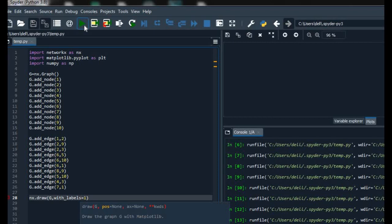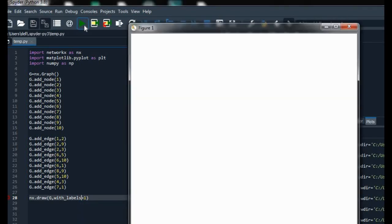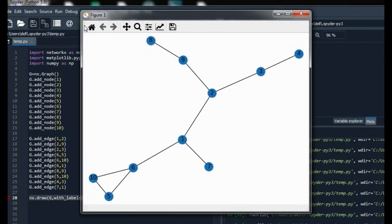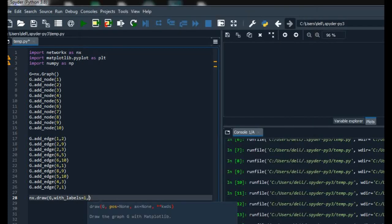Now on running the code we get the graph with labels. As you can see, the labels of the nodes in the graph are added. Now to change the color of the nodes and the edges we can add the node_color parameter.